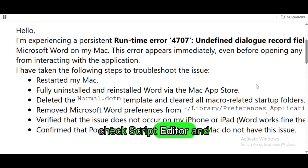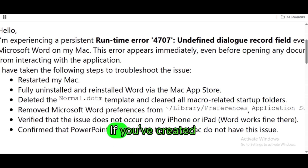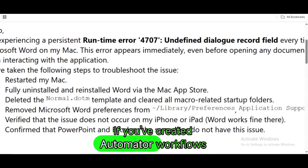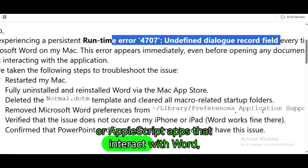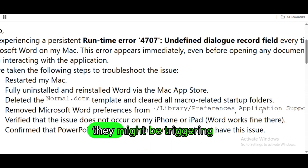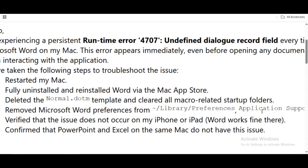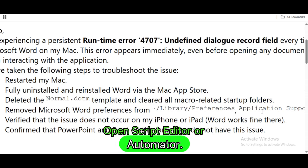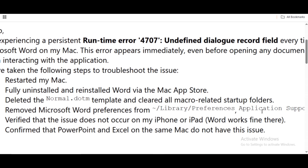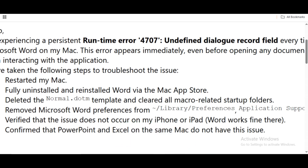Check Script Editor and Automator. If you've created Automator workflows or AppleScript apps that interact with Word, they might be triggering the macro. Open Script Editor or Automator, review any Word-related automation, and disable or remove it.